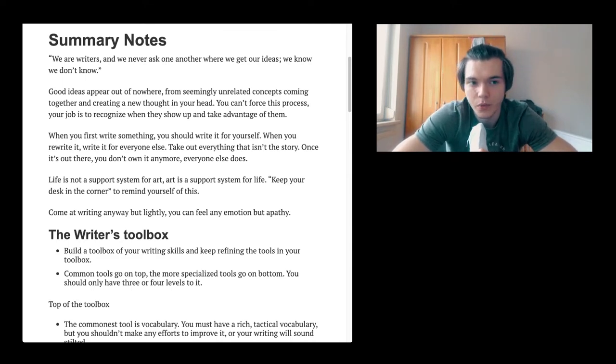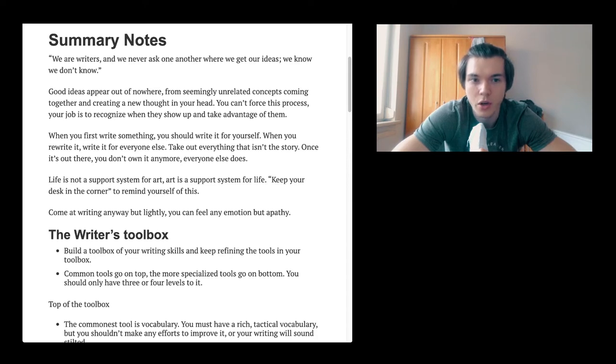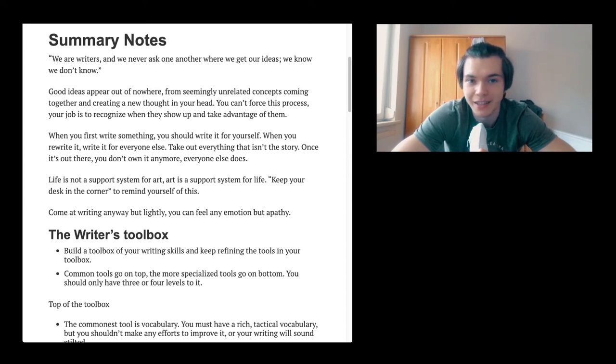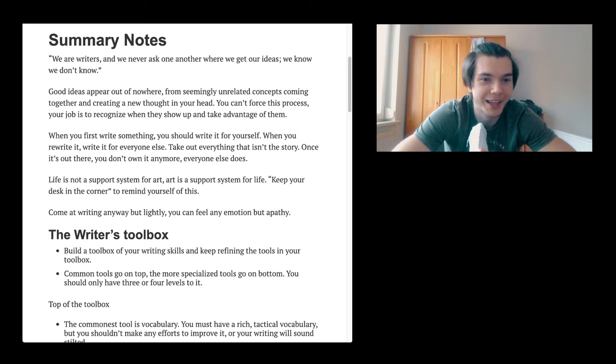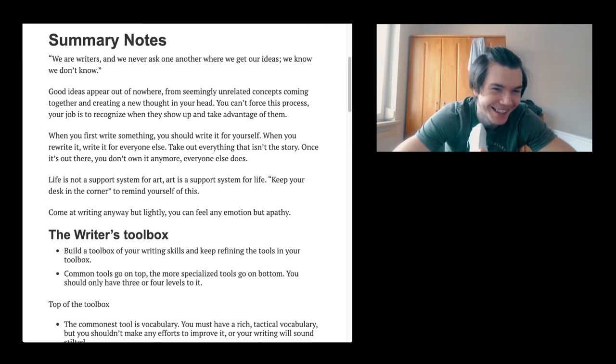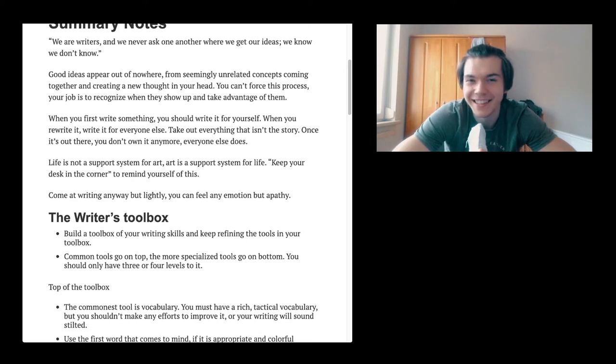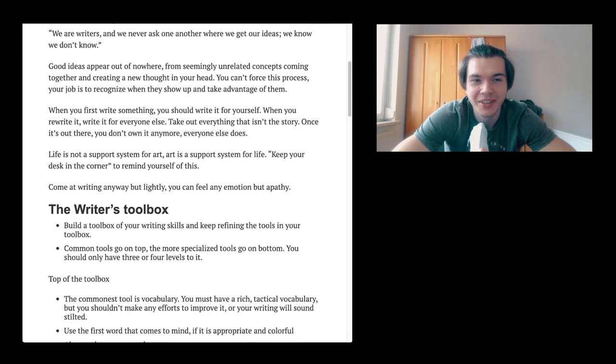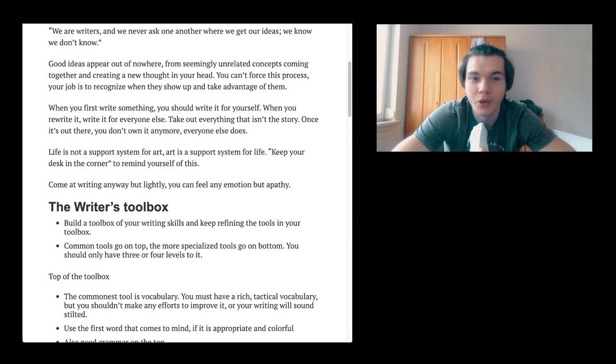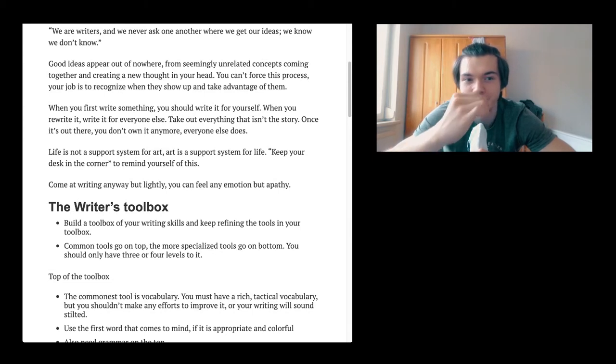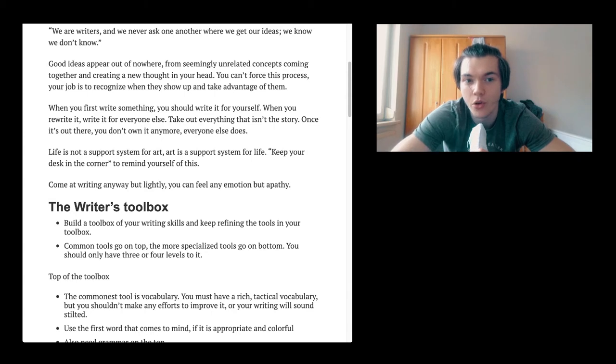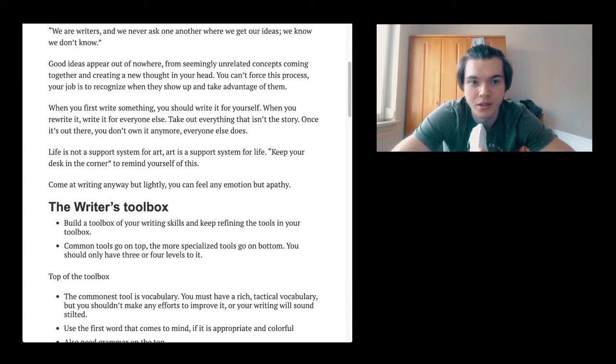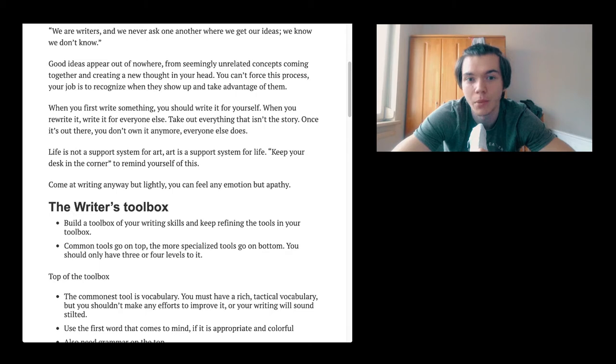Summary notes. We are writers and we never ask one another where we get our ideas. We know we don't know. Good ideas appear out of nowhere from seemingly unrelated concepts coming together and creating a new thought in your head. You can't force this process. Your job is to recognize when they show up and take advantage of them.